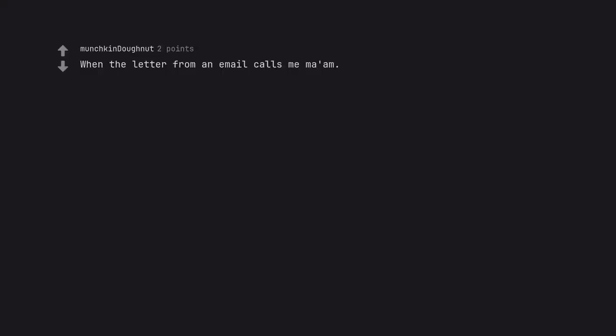When the letter from an email calls me mom. Knowing random facts.